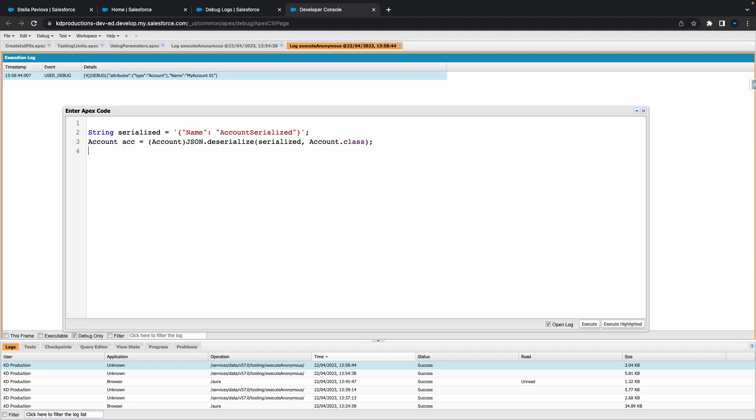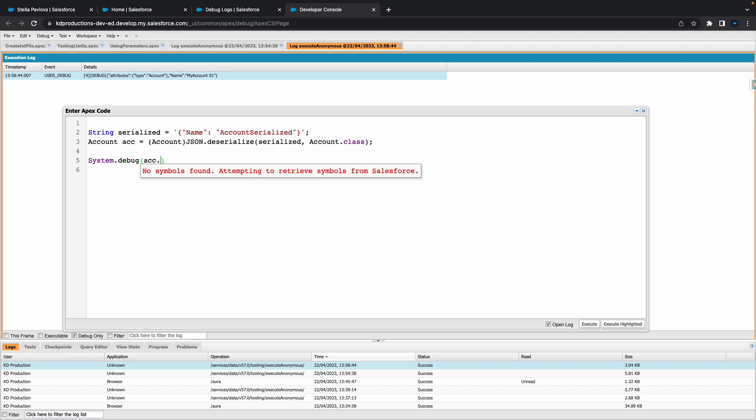And then all we want to do here is just put account.class, hit semicolon. Let's do our system debug here, system.debug, and inside of this let's go acc.name.